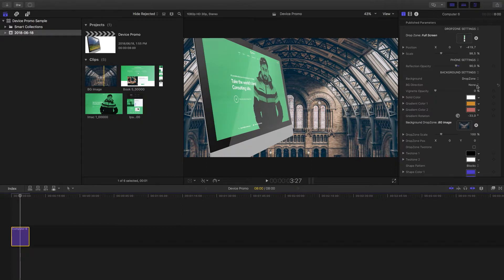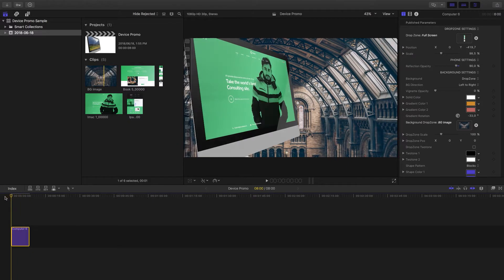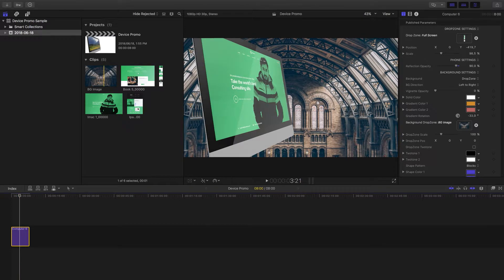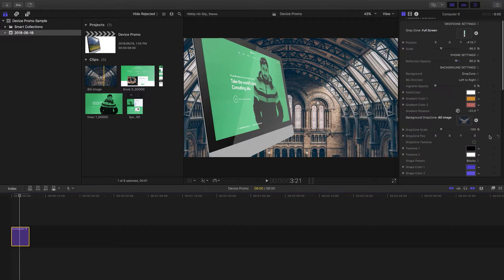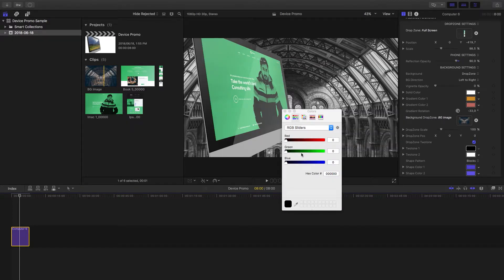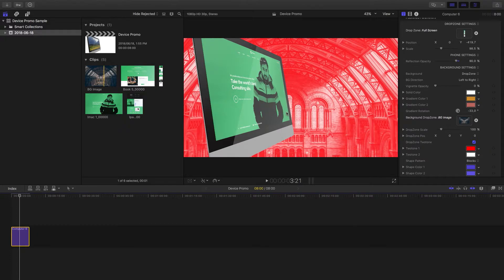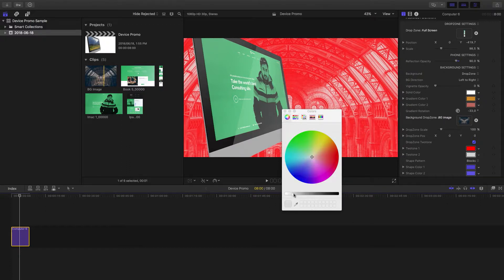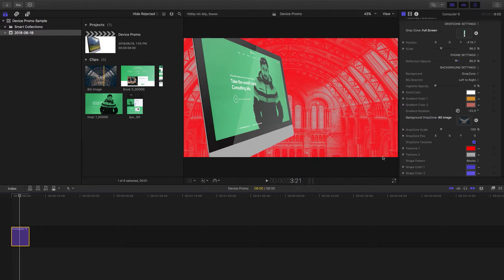You can also select a direction for the background. There are six different options in addition to no movement: left to right, right to left, up to down, zoom in, and a couple more. Over time you'll notice the background is moving left to right as selected. You also have the option to tone the background — click there and select two different tones. Right now it's asking what you want the blacks to be, so I can set those to red, and the whites I'd normally keep white, but you can change them to gray if you want.